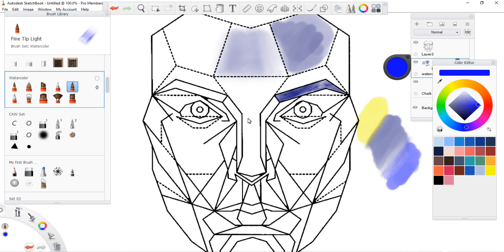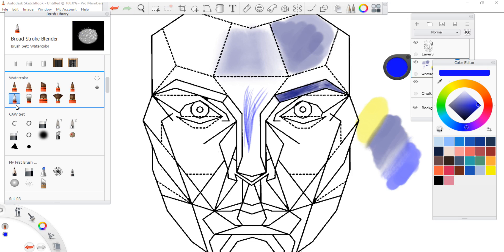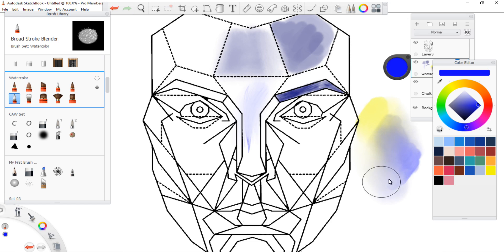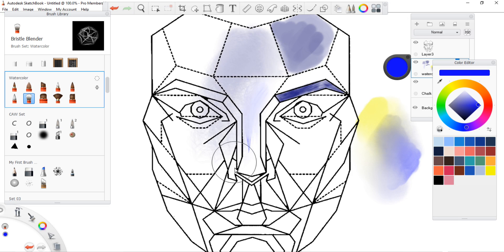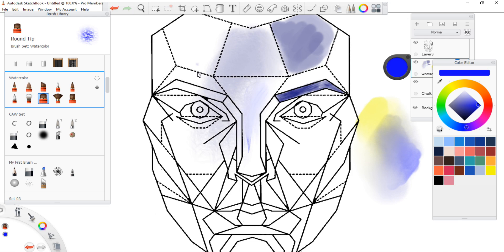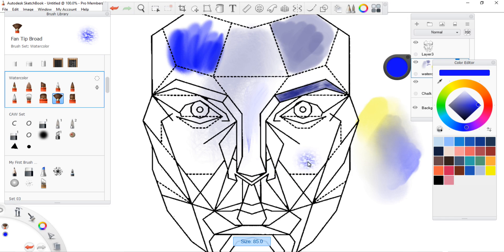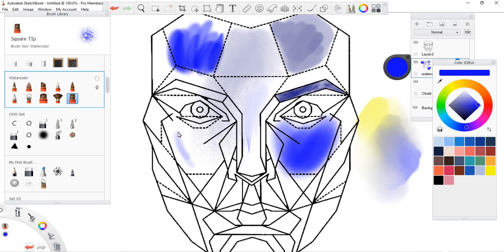We have fine tip light. Wow, this is actually not a bad drawing tool. Broad stroke blender, that did what I thought it was going to do. Very interesting. I kind of like the way it keeps the integrity of the color, doesn't seem to get muddy at all. Very cool. I'm really liking this set. Bristle blender, giving it some texture. Round tip, nice vibrant thick colors. That's very cool. Fan, that's a little bit large. Fan broad tip is doing the same thing. Finally we have the square tip.